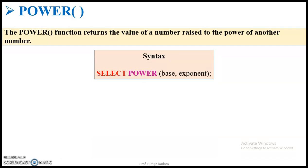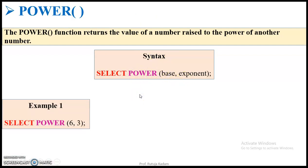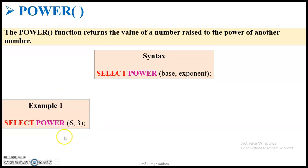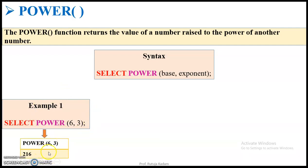The syntax is: SELECT POW(base, exponent). Let us look at this with an example. If I write SELECT POW with two parameters — base and exponent — that means 6 raised to the power of 3. 6 times 6 is 36, and 36 times 6 is 216. So the output of this query is 216.